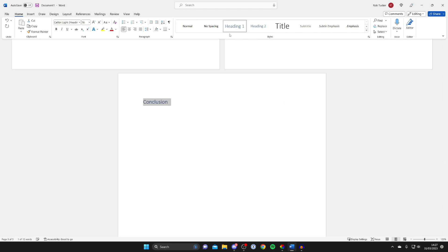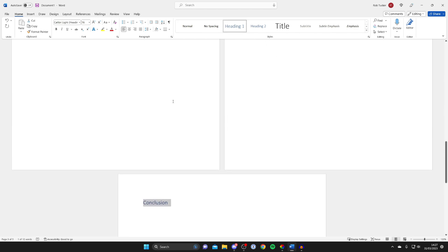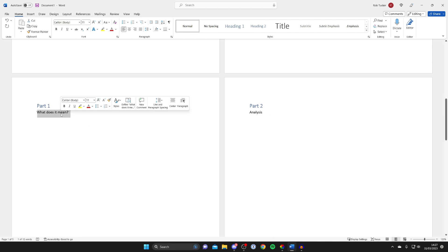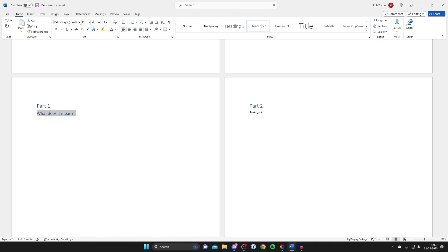And now for example I've got these options here like what does it mean in the analysis. I'd then go and make this the heading two because these are sort of the subtopics in a way. So I'll go and highlight that there and then make a heading two and do the same thing for analysis.